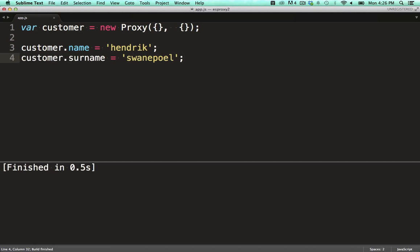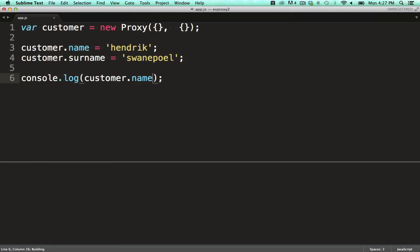Let's log out one of the fields. No surprises there.